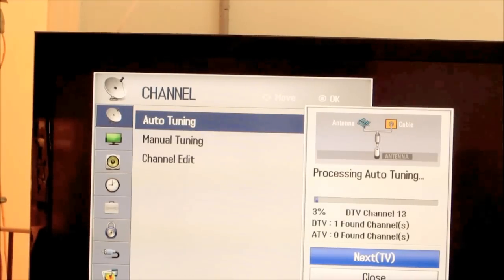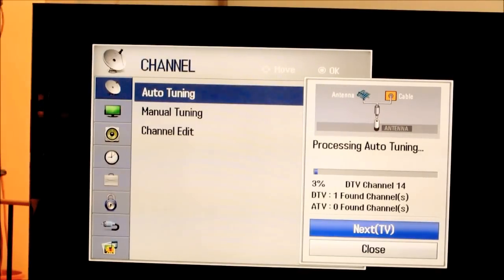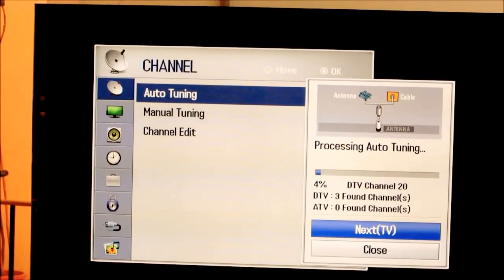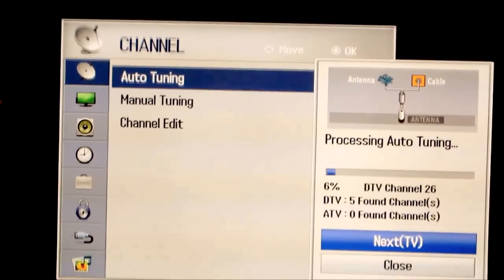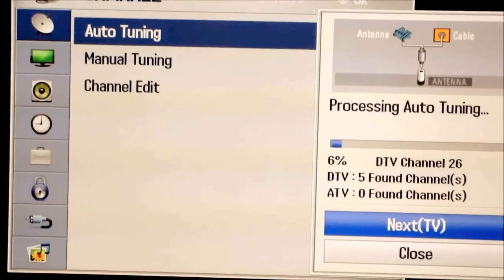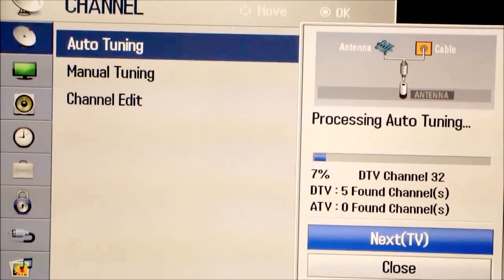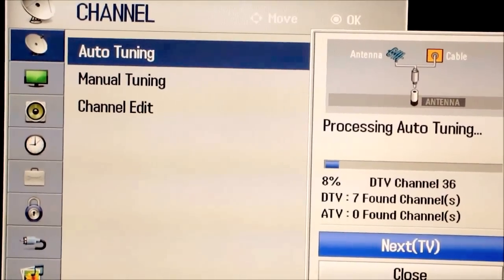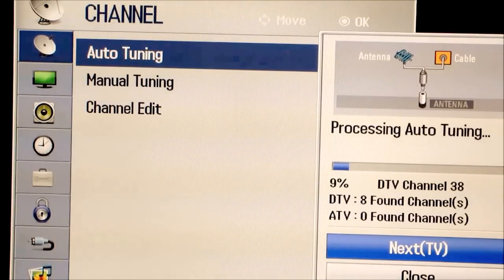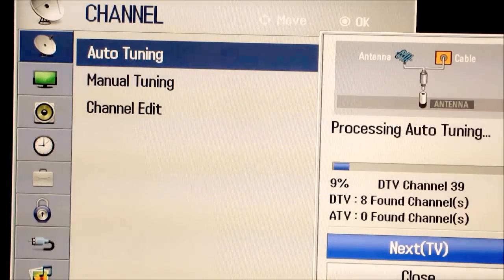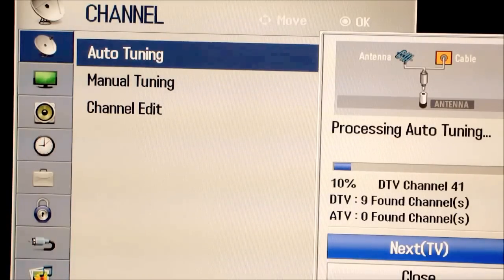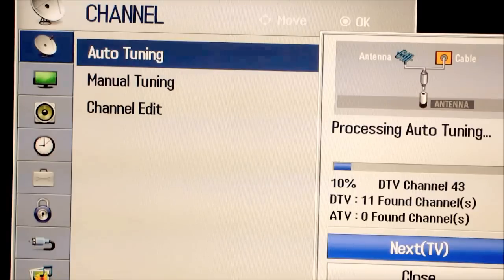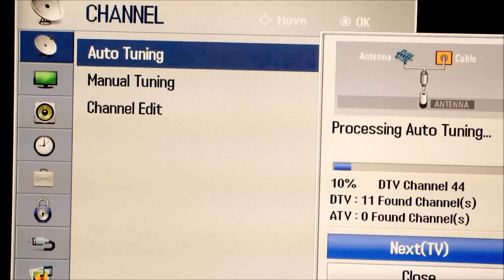And let's see how many channels we can get out of this. So we've got five so far. A little patient. Let's see how many more we get. Oh, seven. Eight. Eleven digital channels. Wow.